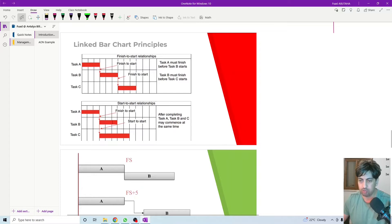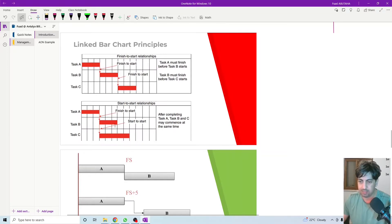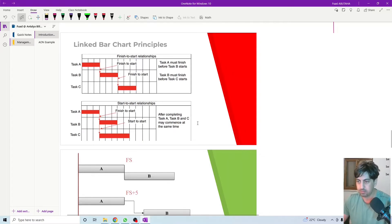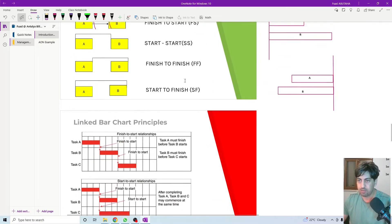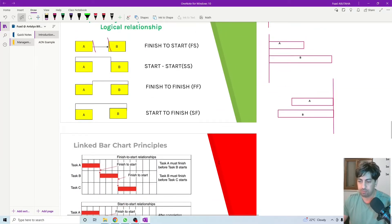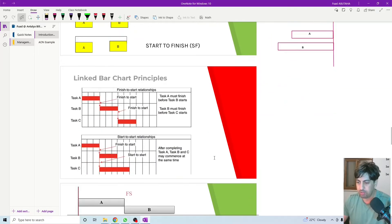Activity B needs three days to complete, and activity C needs five days to complete, but they are not linked from their finishing point. They are restricted to start at the same time. So this is, in general, the most commonly used types of relationship between activities.